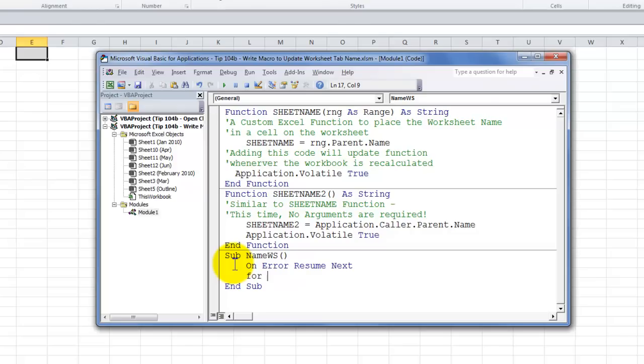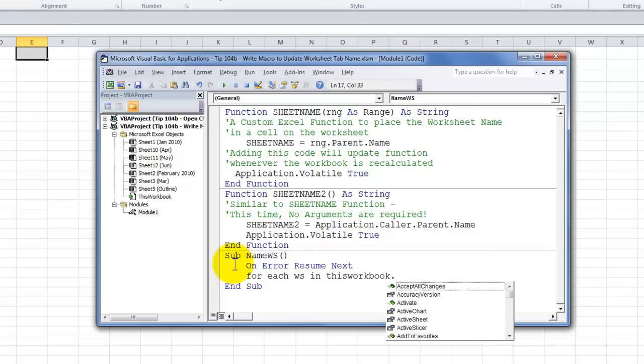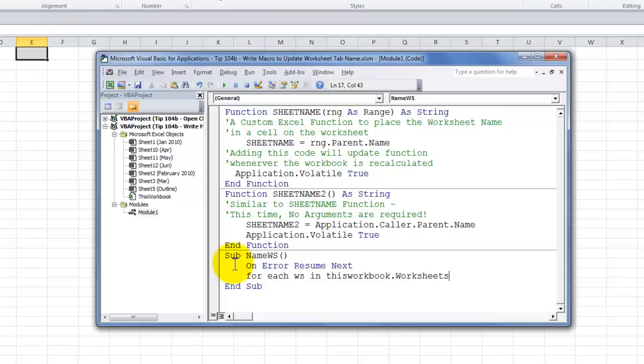For each, and in this case, I'm going to use a variable. Ws will stand in my mind for worksheet. In, and I'm going to type in this workbook, period. Worksheets. Now, notice that I have what's called an auto-complete. So, I can just click tab when I have worksheets. So, for this workbook, for each individual worksheet in the collection of worksheets, what I want to do, when I hit enter.